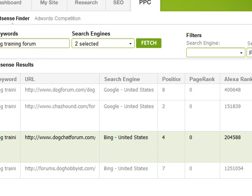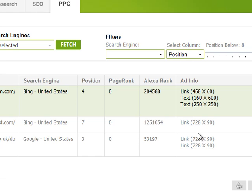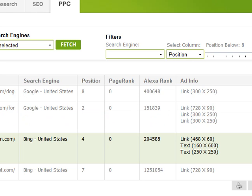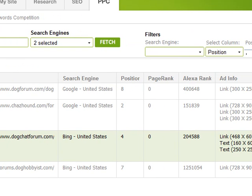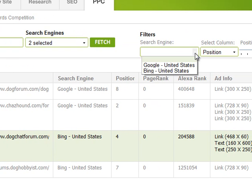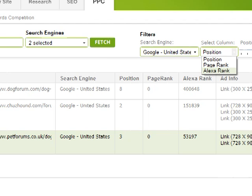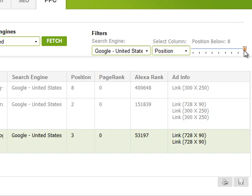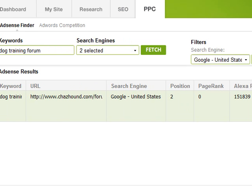For those of you into paid advertising, you can probably already see how powerful that feature of Traffic Travis is. You can see the sizes of the different types of ads you can place, enter many more keywords, and filter by search engine, page rank, or Alexa rank to ensure a certain amount of traffic. You can even filter to only show sites with a number one or two Google position.